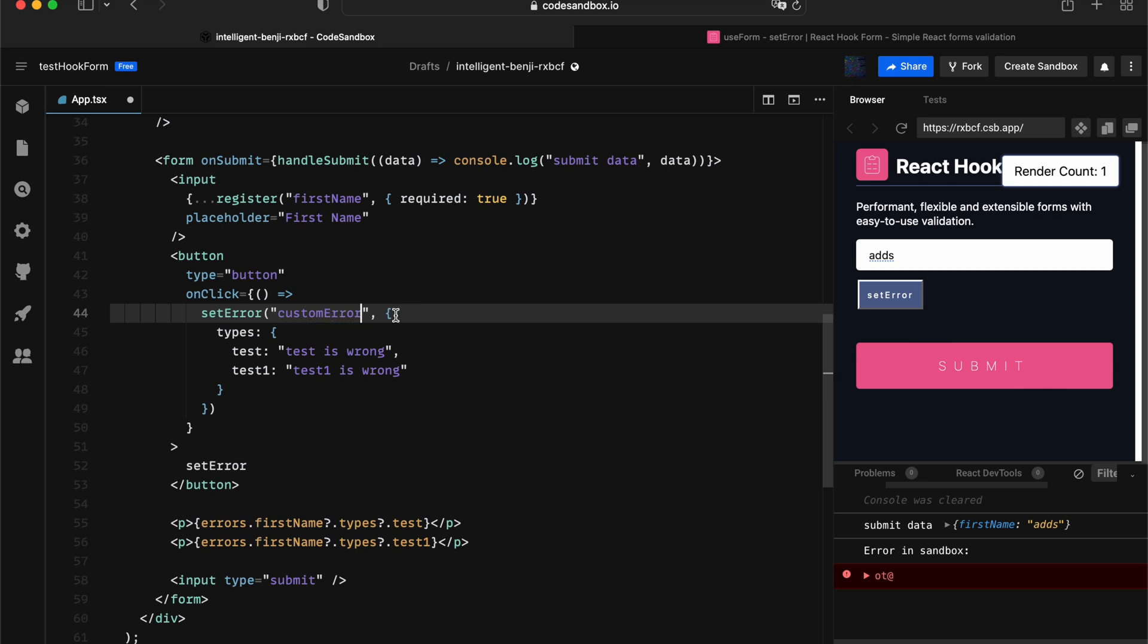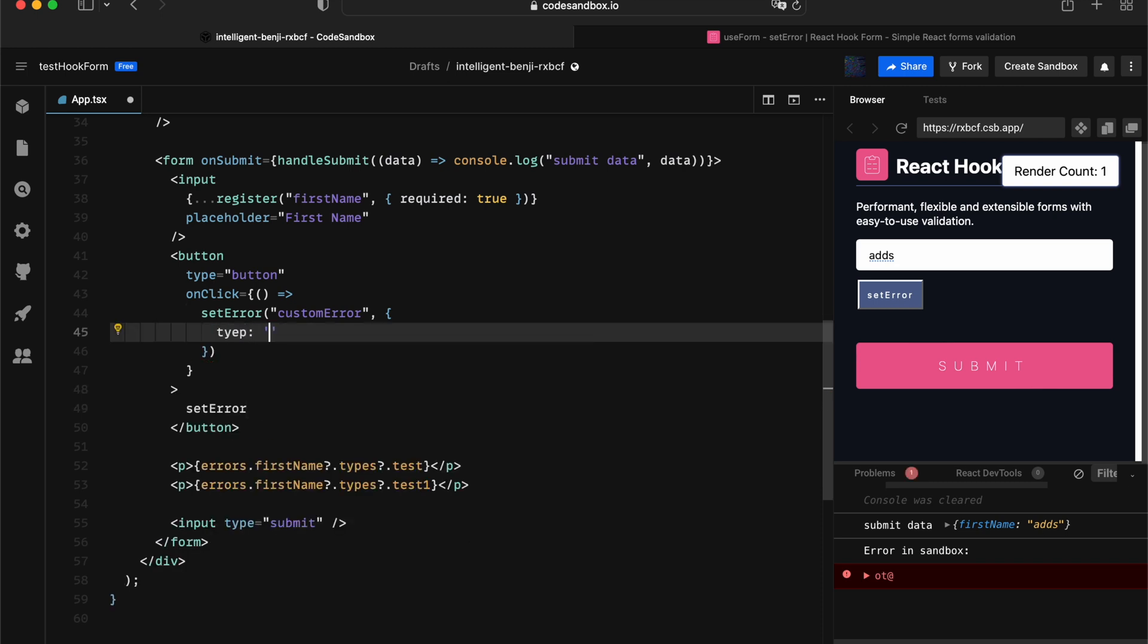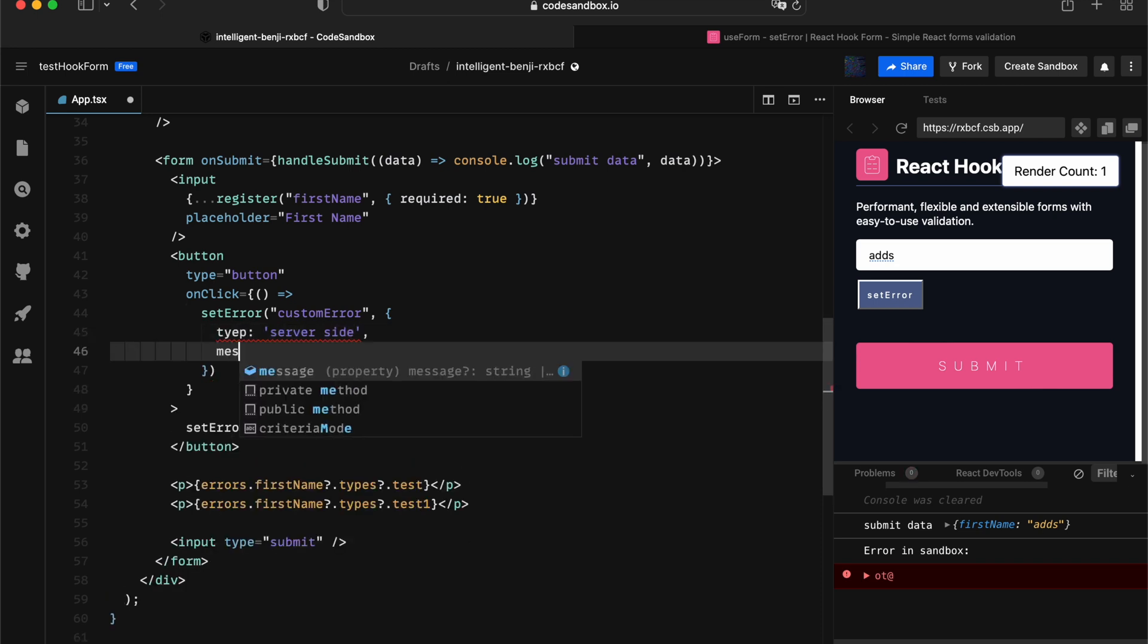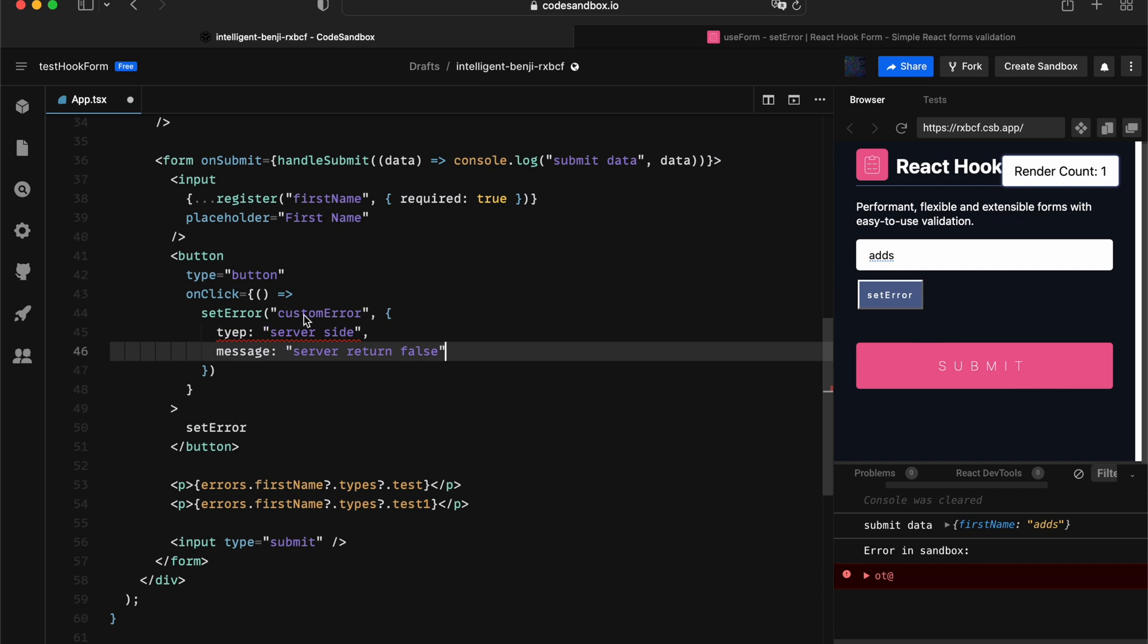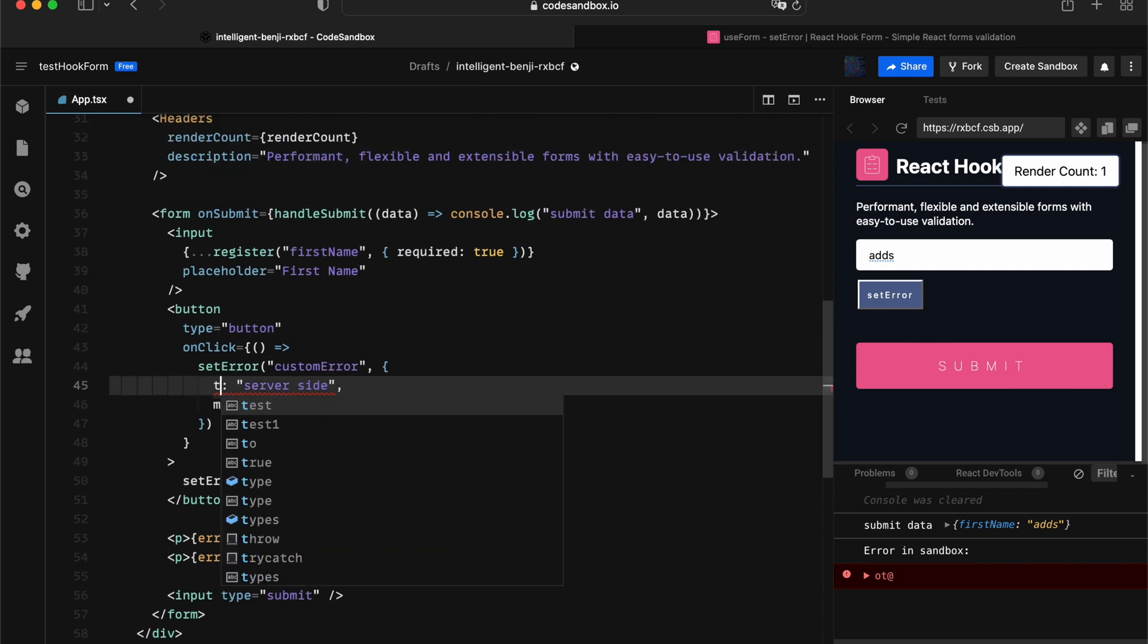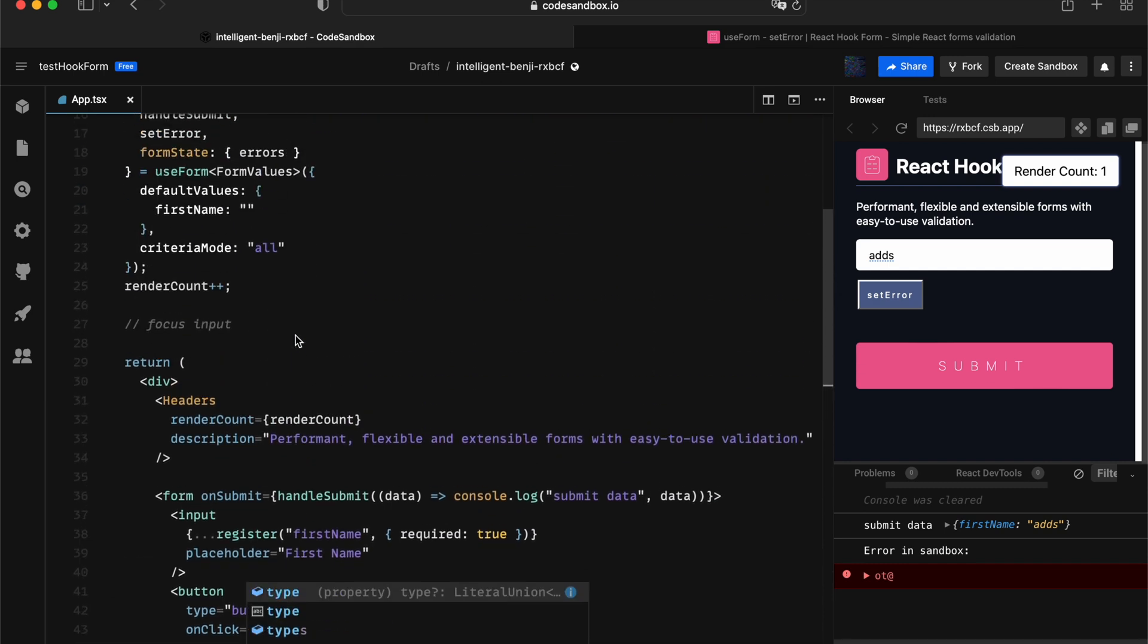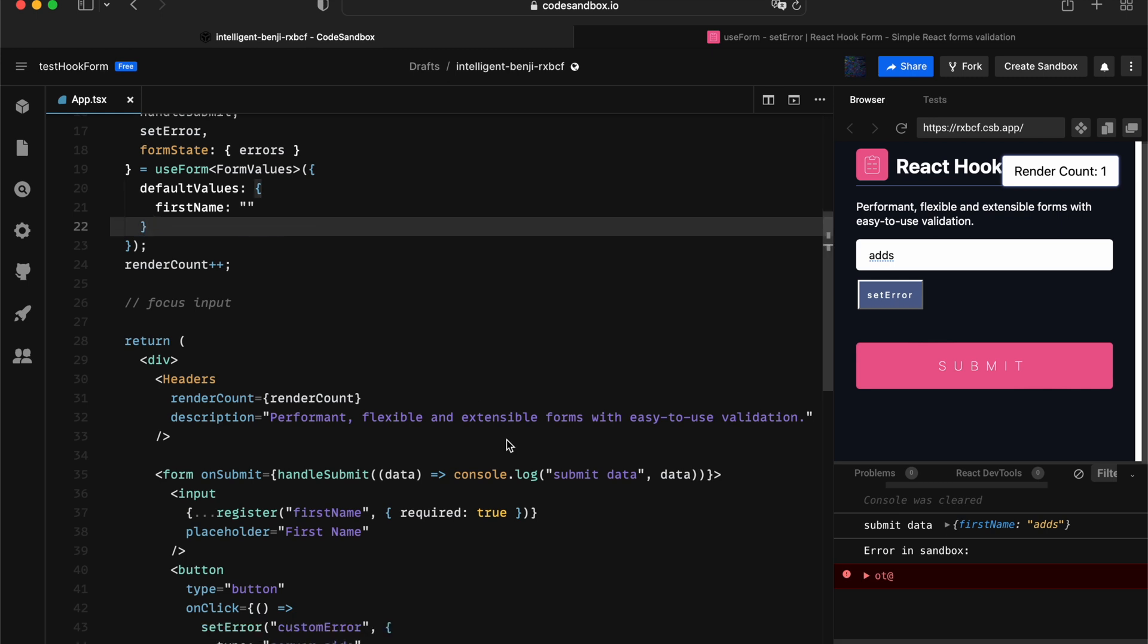In this case, when we associate with the type, say server-side, and give it a message as server returned false. I've got a typo in here, and we can successfully switch that off as well.